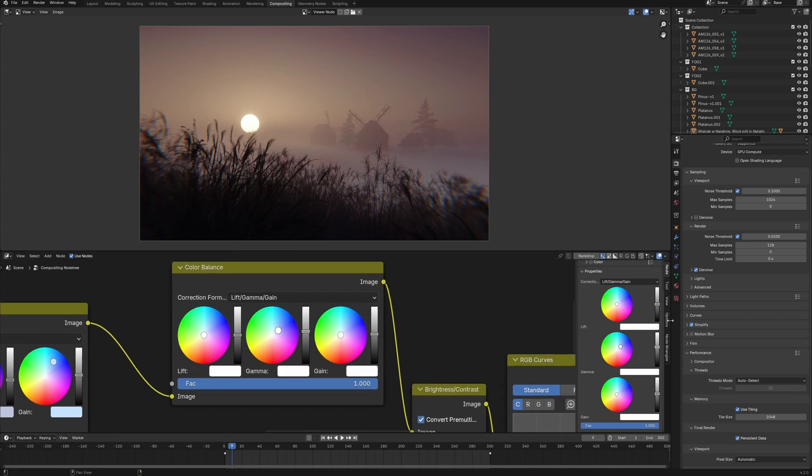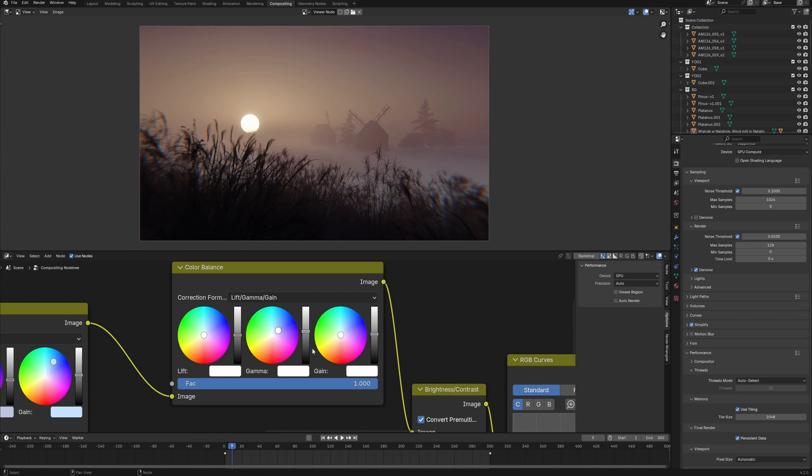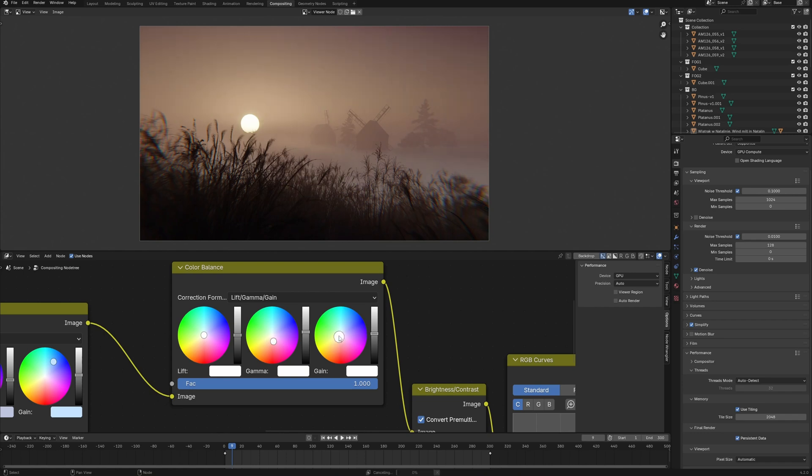Also, now we can choose between CPU and GPU for compositing, as well as for rendering. And this takes compositing to the level where it can be used instead of Photoshop or DaVinci Resolve because it works really fast.